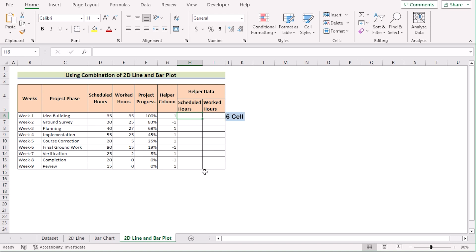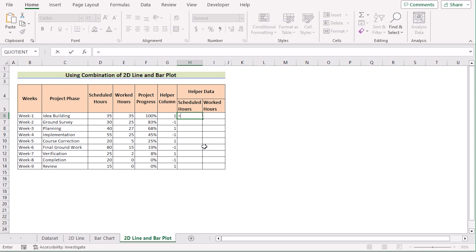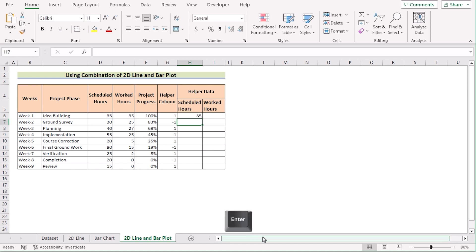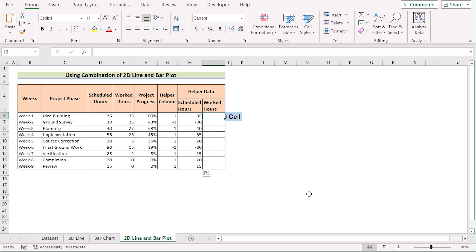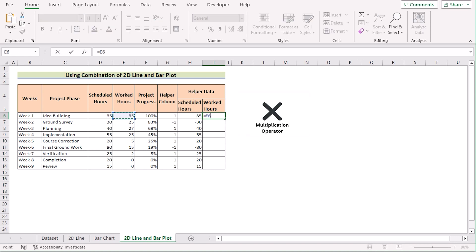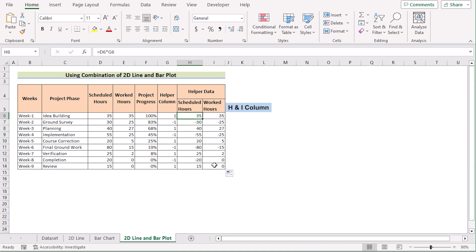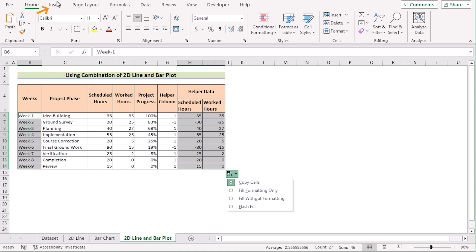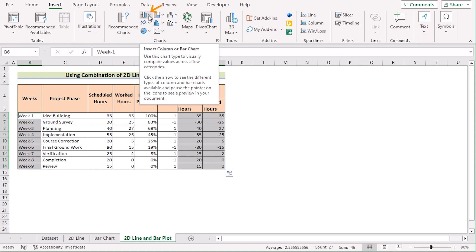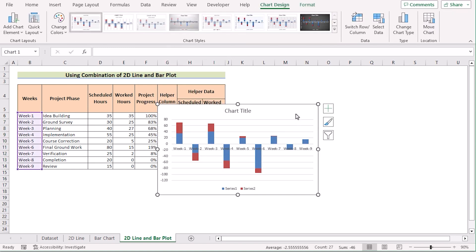Go to cell H6 and enter a formula: multiply the D6 cell by the helper column value, then press Enter. Use the fill handle to apply the formula to all cells. Then go to cell I6, multiply E6 by the helper column G6, press Enter, and use the fill handle for the rest. Now select columns H and I, press Control, and then select the week column. Go to the Insert tab, go to Insert Column or Bar Chart, select Stacked Column, and you have got the perfect result.